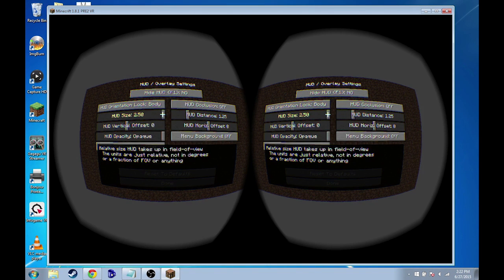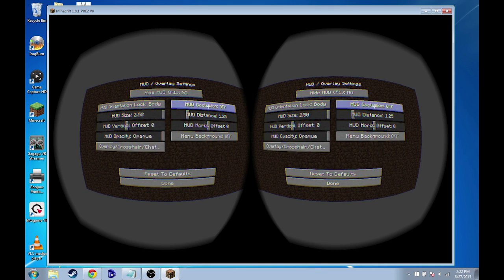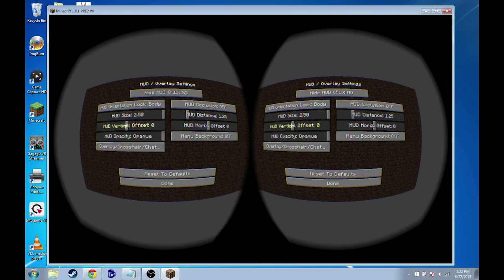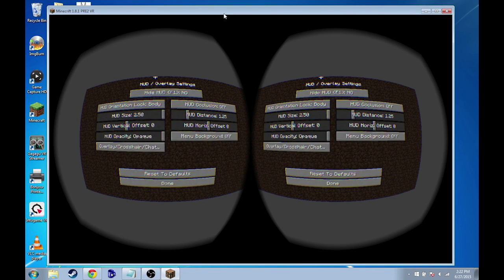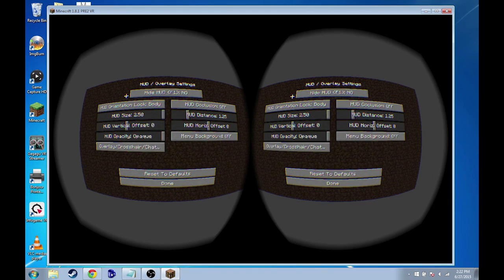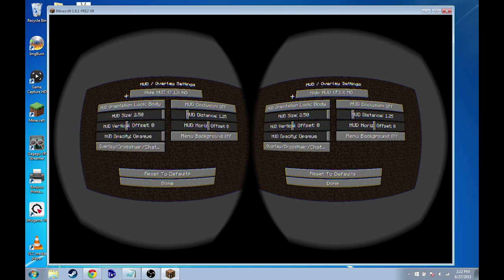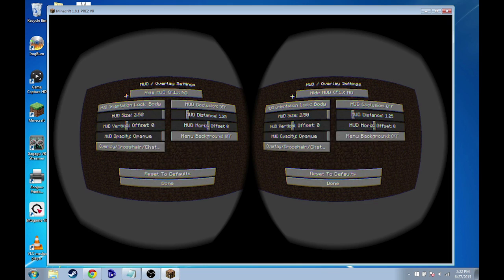A couple other things I think might not be a bad idea to tweak while we're in here is the HUD vertical offset, which is at zero. So the thing with virtual reality viewers like Google Cardboard is that really only what's directly in front of you is completely in focus, and everything else that's sort of around you is a little bit harder to make out. You don't get crystal clear vision all around you.